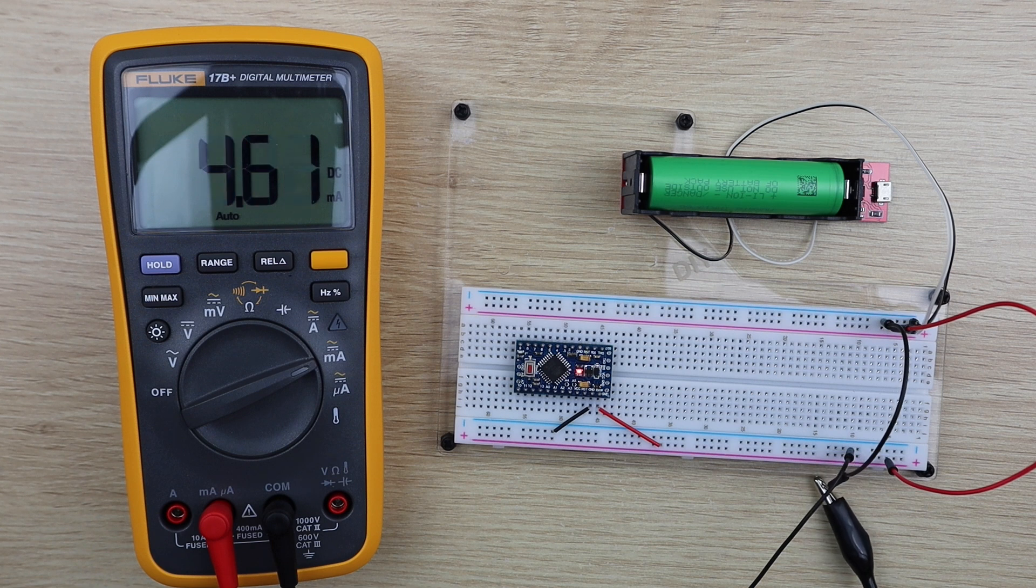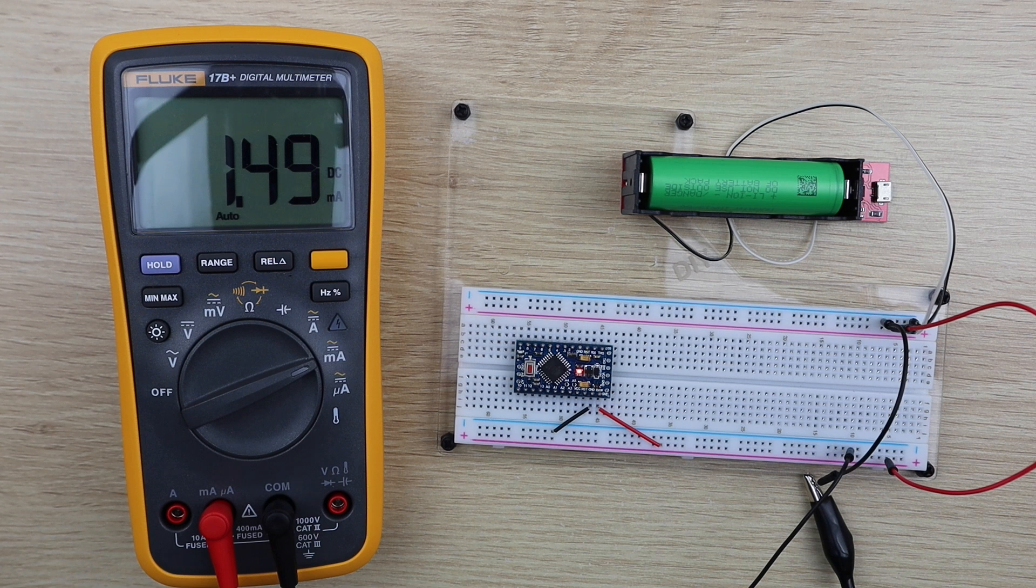This low power mode modification reduced the current draw to just 1.5 milliamps, so we've got around a threefold improvement without doing anything to the hardware.